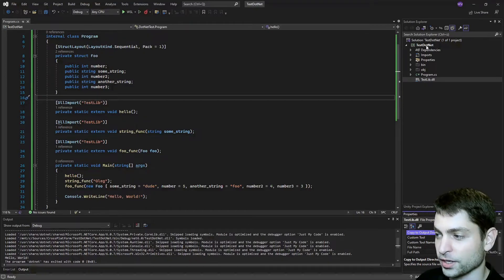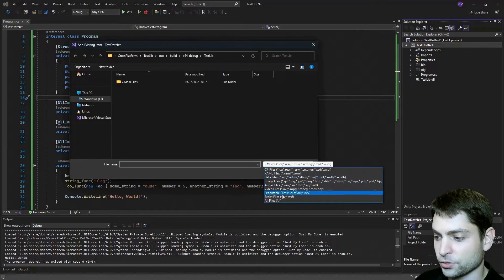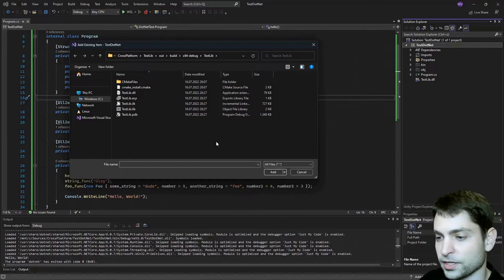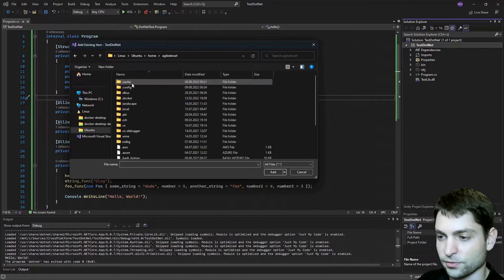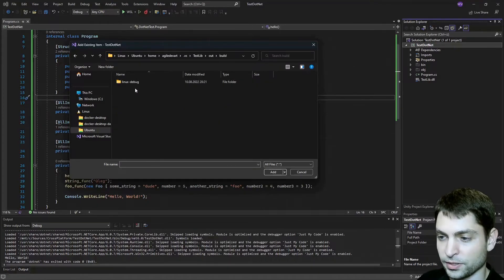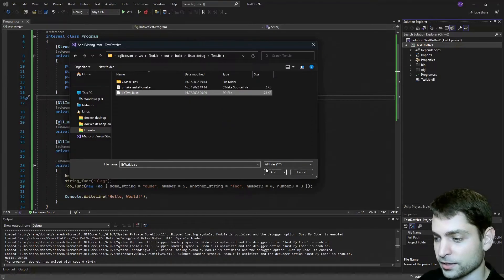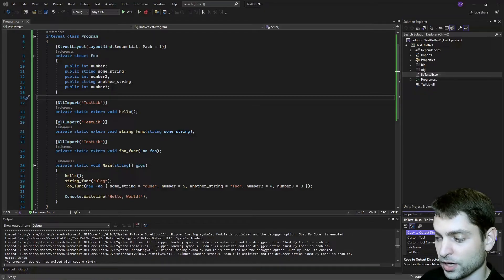Now let's add the Linux version. Again, right click on the project, add existing item. Again change the filter to all files. As I showed in the previous video, the library for Linux was built inside WSL. Let's find the folder — go to Linux, Ubuntu, and it was built inside my user folder, .vs, testlib, out, build, Linux debug, testlib. And here it is — lib testlib.so. Let's add it. Here it is, it was added. And again under properties, change copy to output directory to copy if newer. And that's about it.